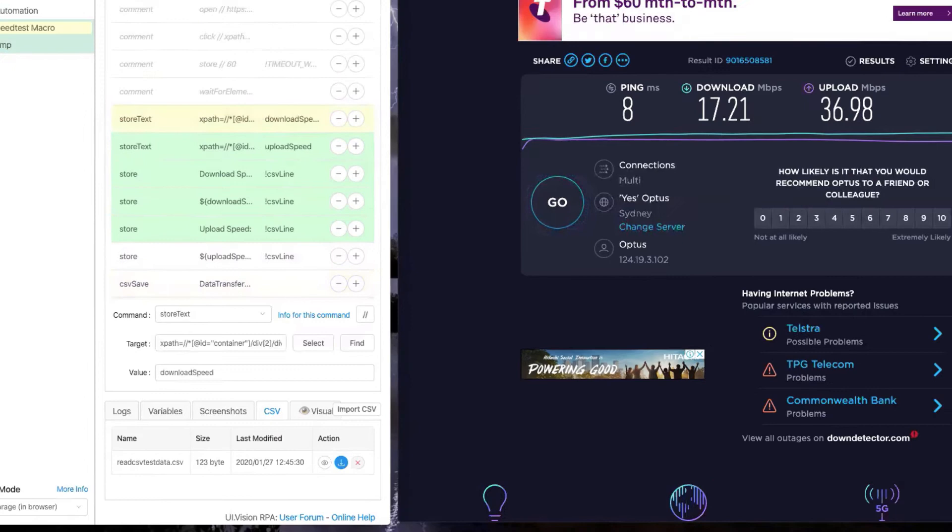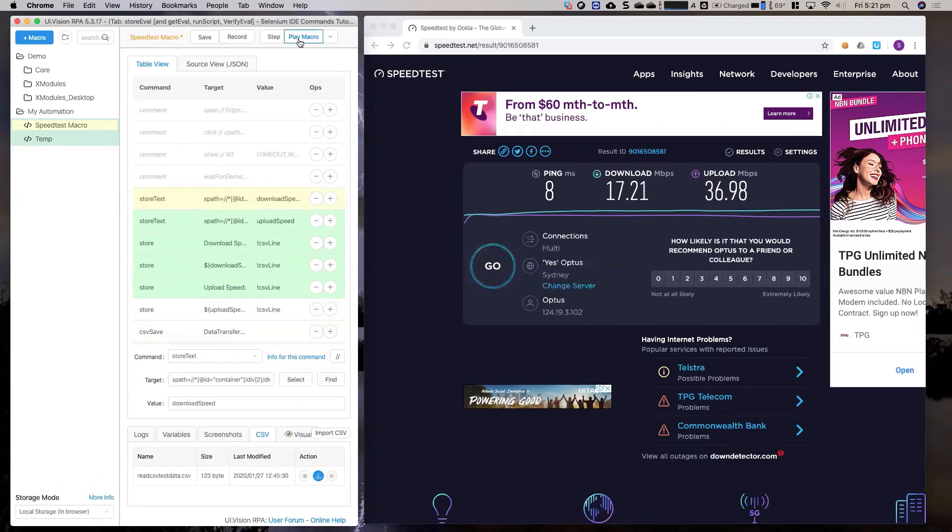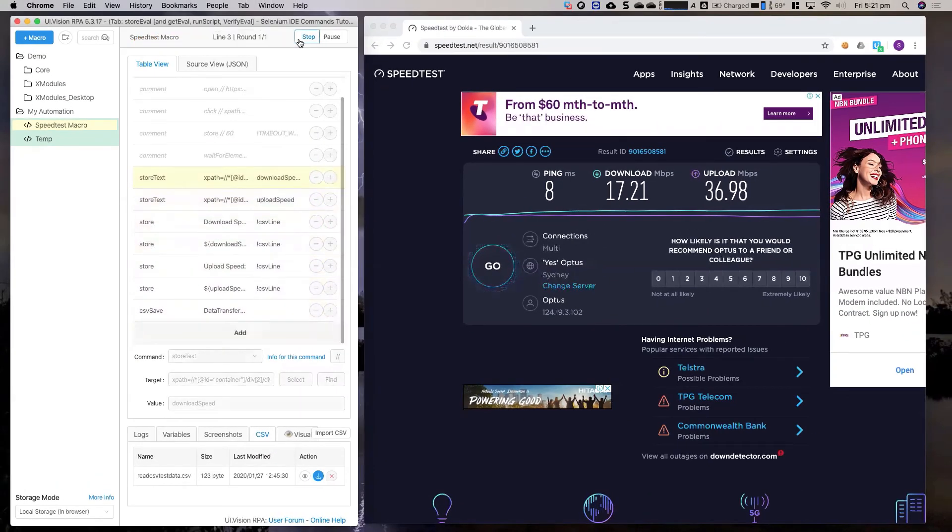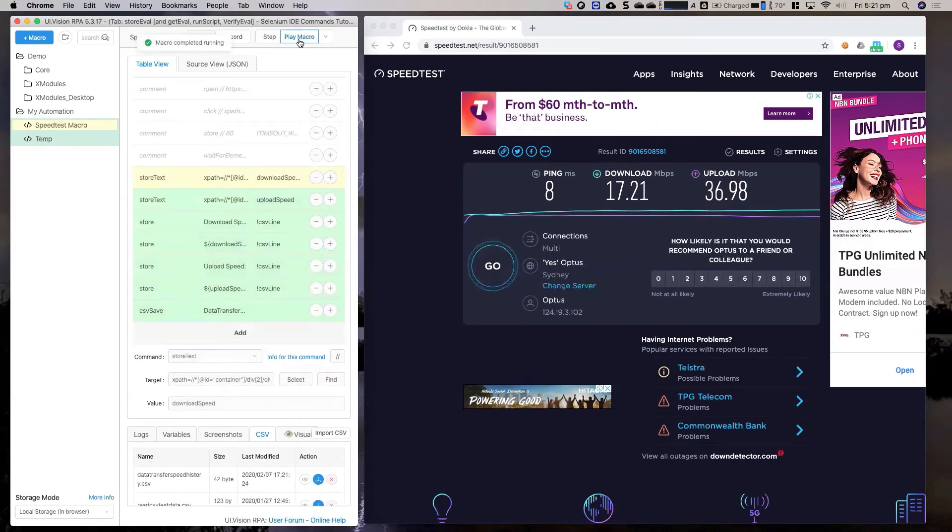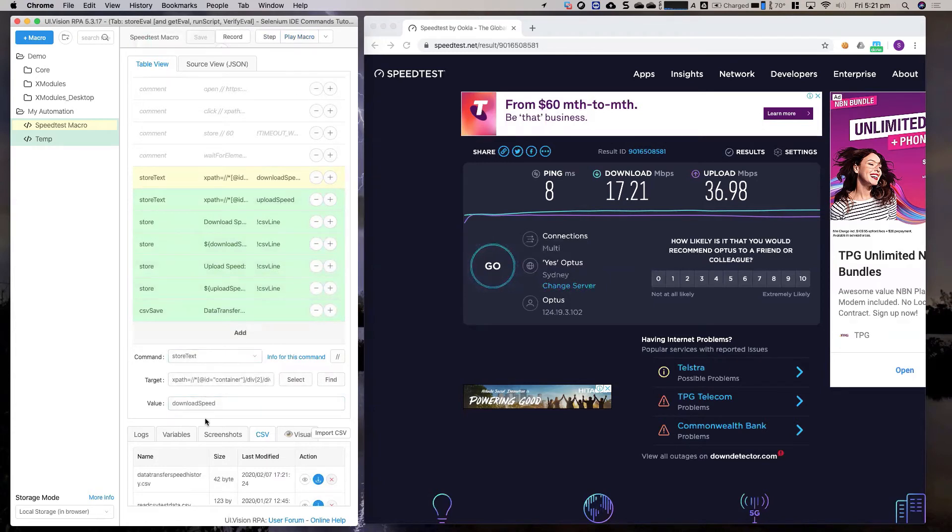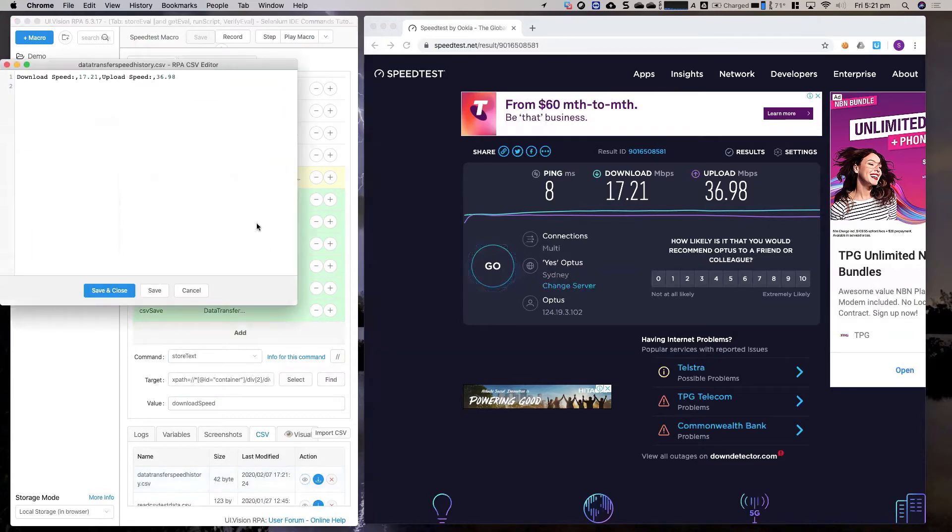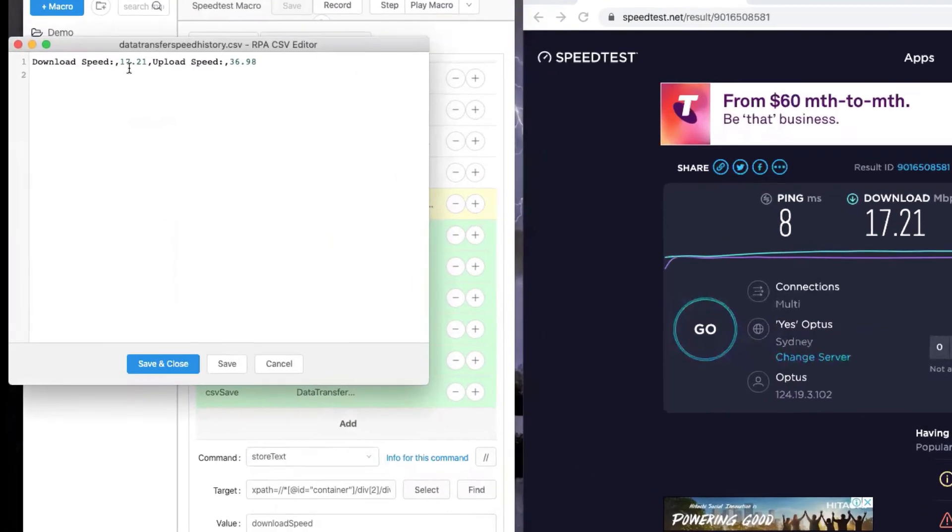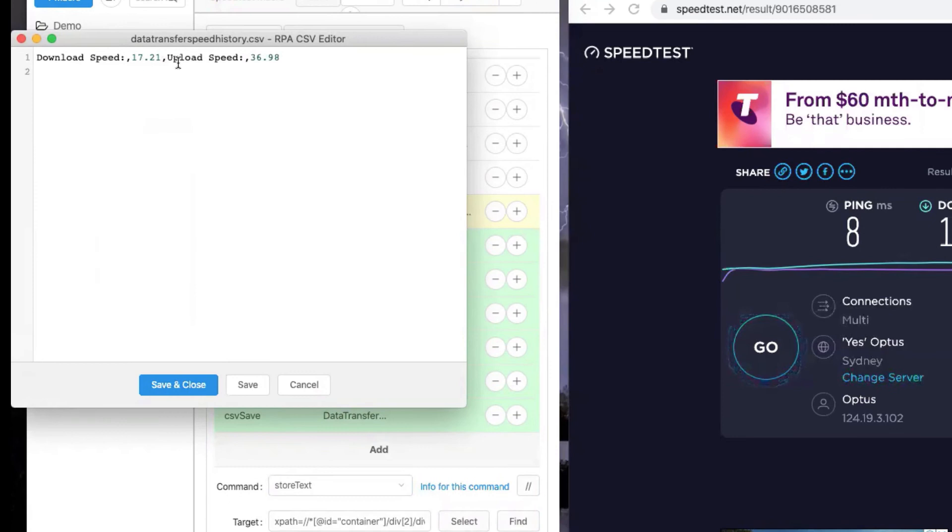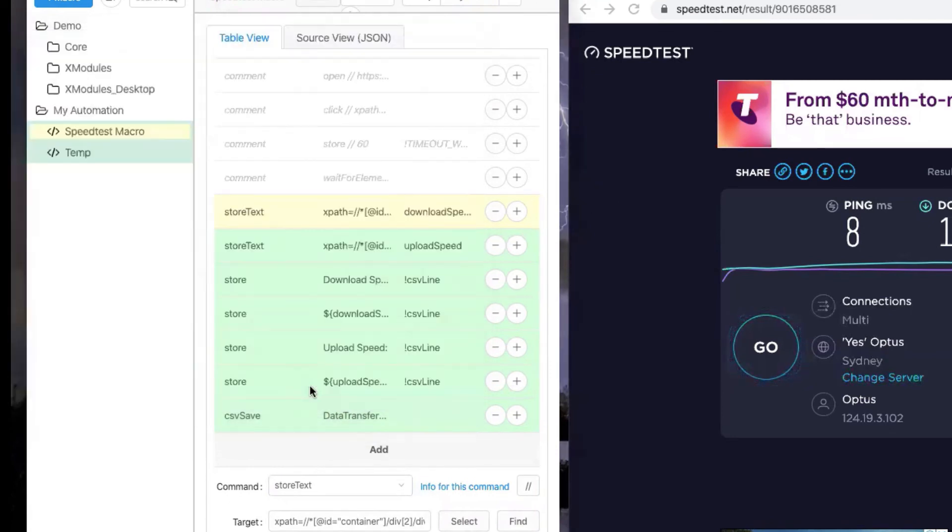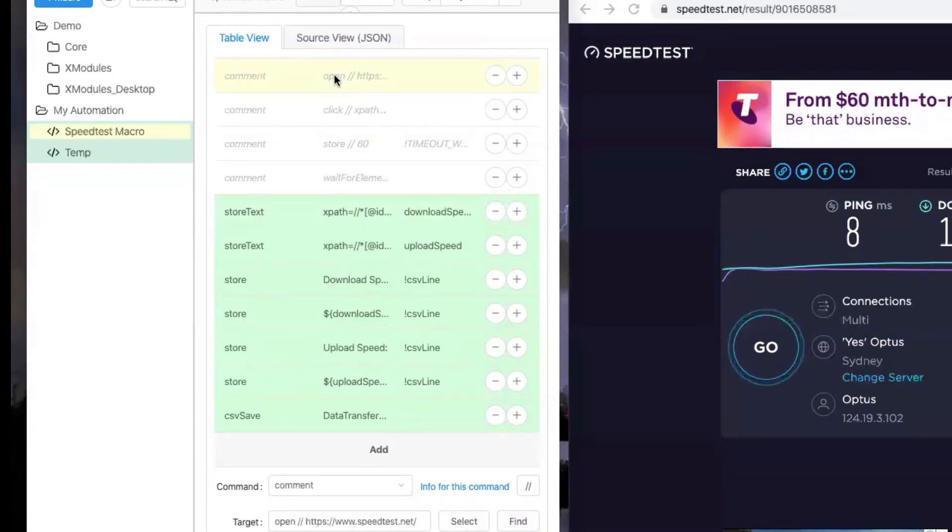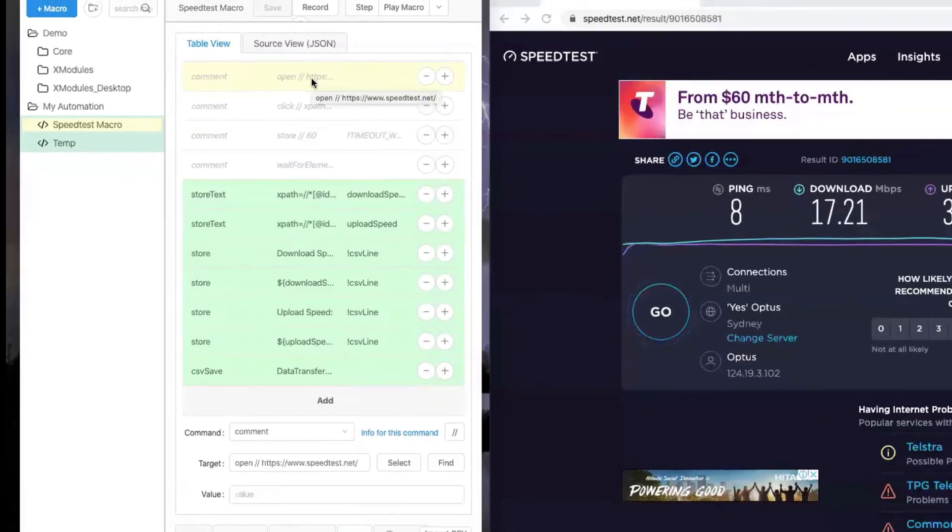We'll do a run and you'll see that it runs through pretty quickly. At the end of the run you will see that a new file has been created. If we look at that file, you will see now I have four columns: download speed, upload speed, and the absolute speed values. That's how you would store the result of your test into a CSV file.